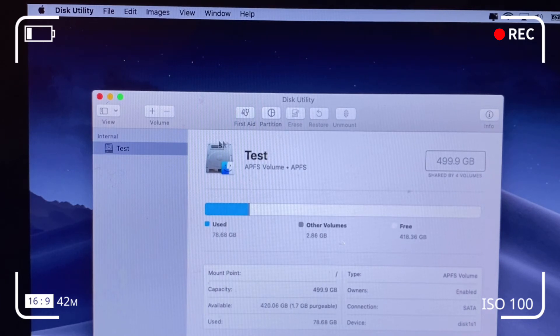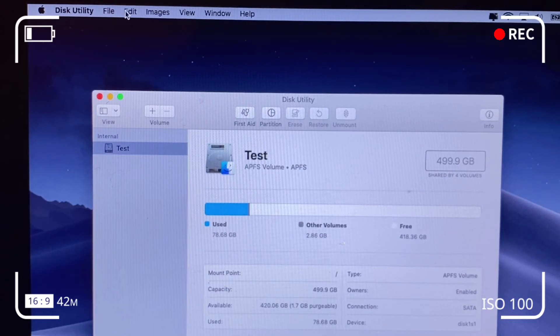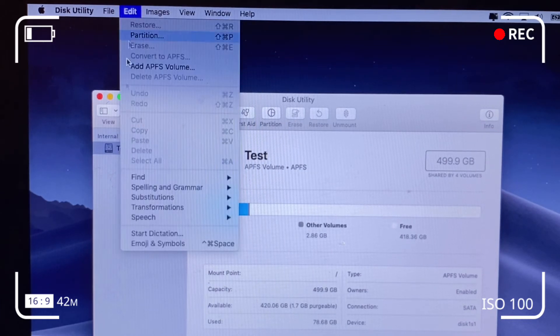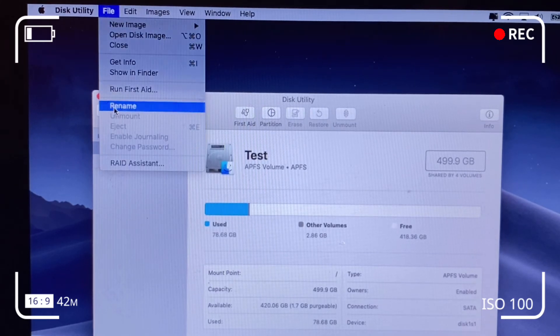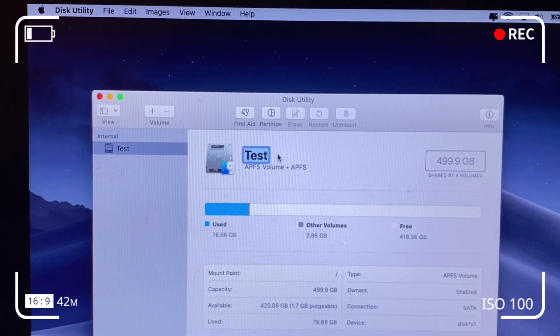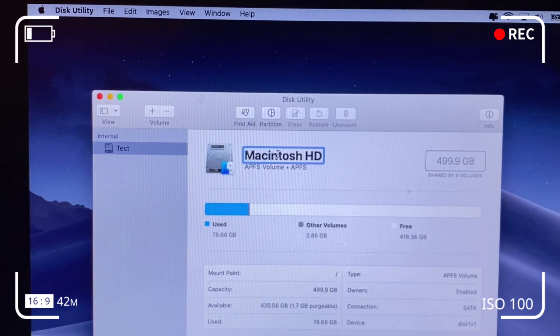The internal hard drive is now Test, and you can rename it back to what it was before using File, Rename again, and change it back to Macintosh, which is preferable.